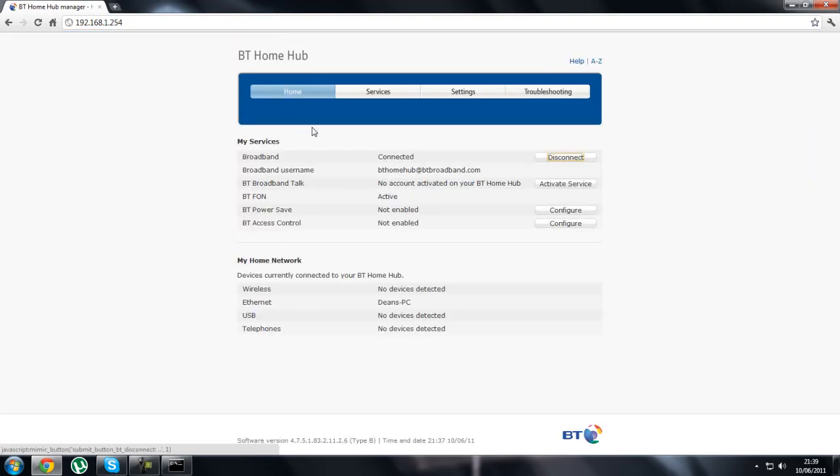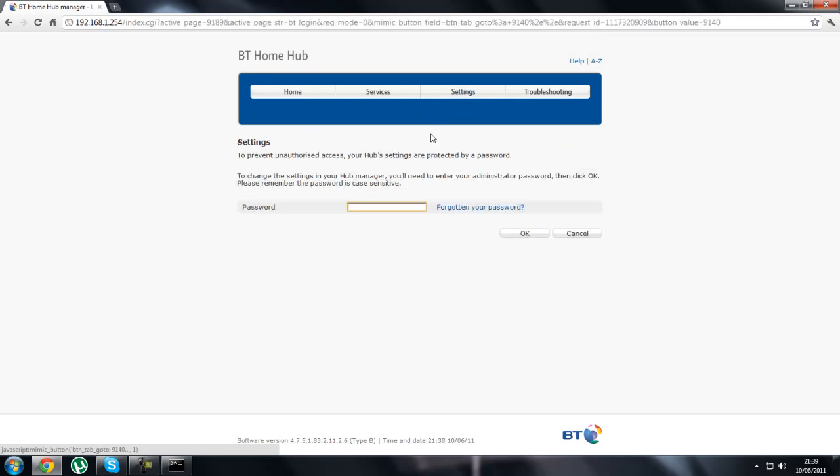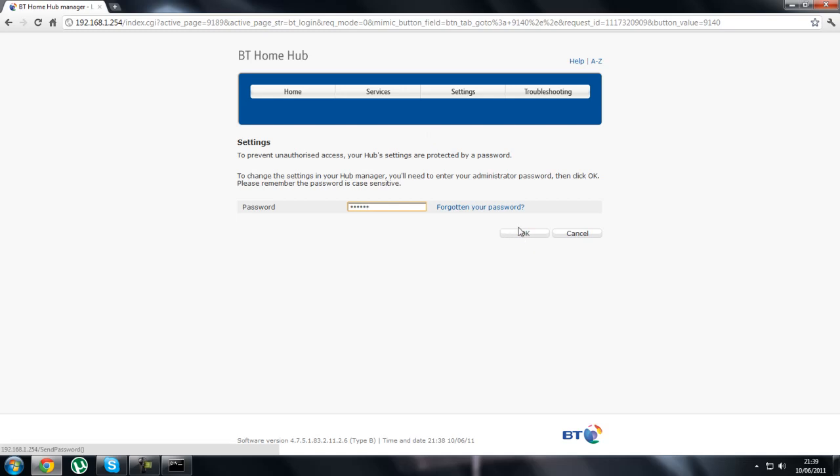As you can see there, I'm with BT, so if you are with BT, just follow these steps and you will be port forwarded in no time. Click on settings to type in your password. The password can be located on your router at the bottom or back or wherever it is, or if you know it, just type it in.